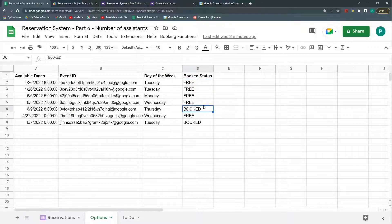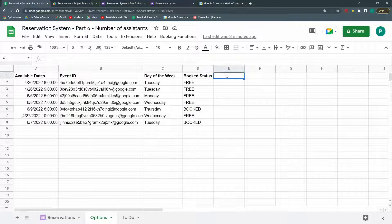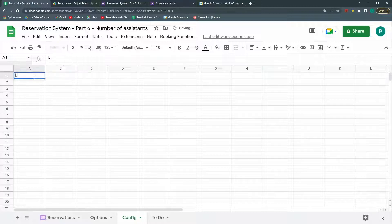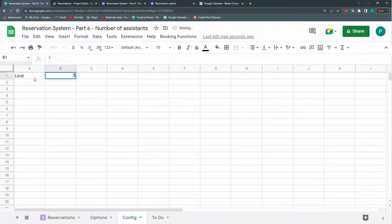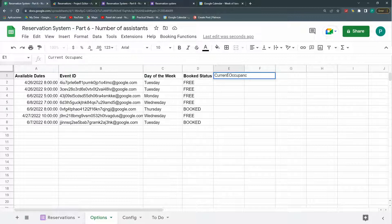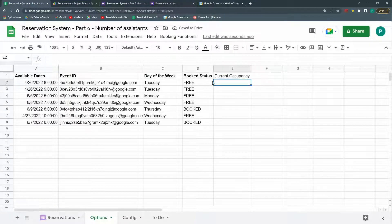So now we're going to do what I wanted to do. I don't want this to change to booked the moment someone books — I want to have a capacity, let's call it a limit. I'm going to create a config sheet here. I'll put the limit, let's say three. And here I'm going to add 'current occupancy'. The current occupancy will be: I'm going to add up all the students from this particular date.